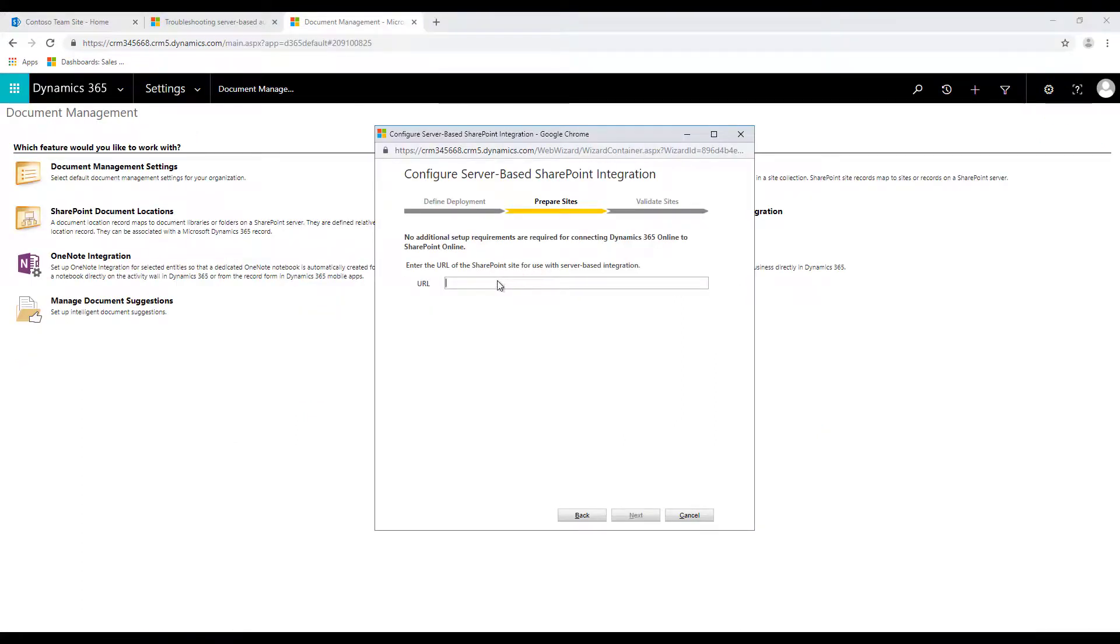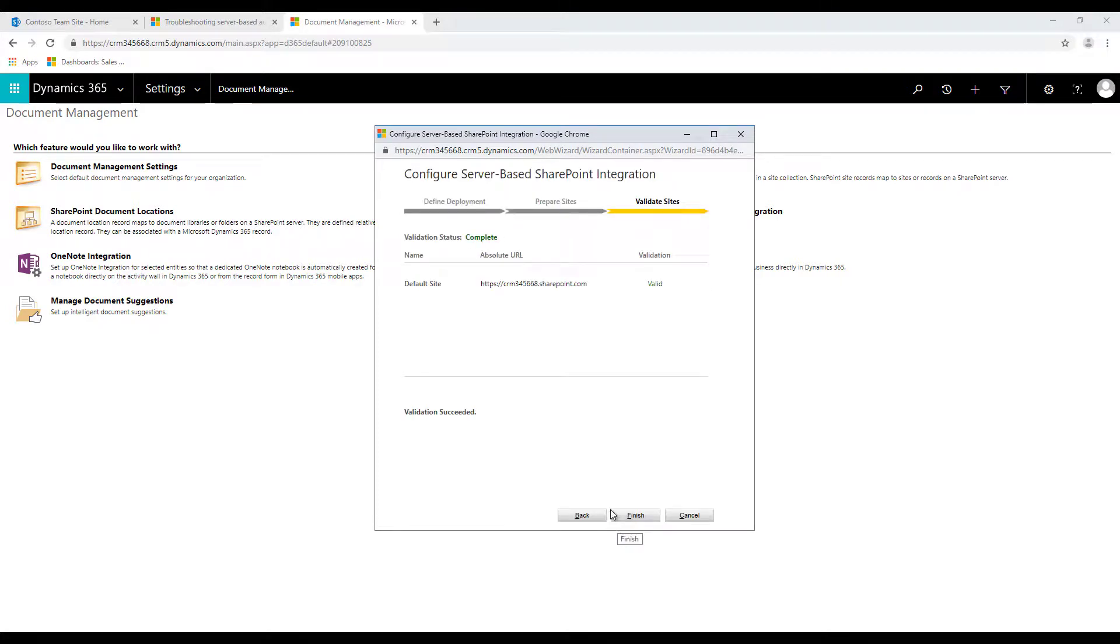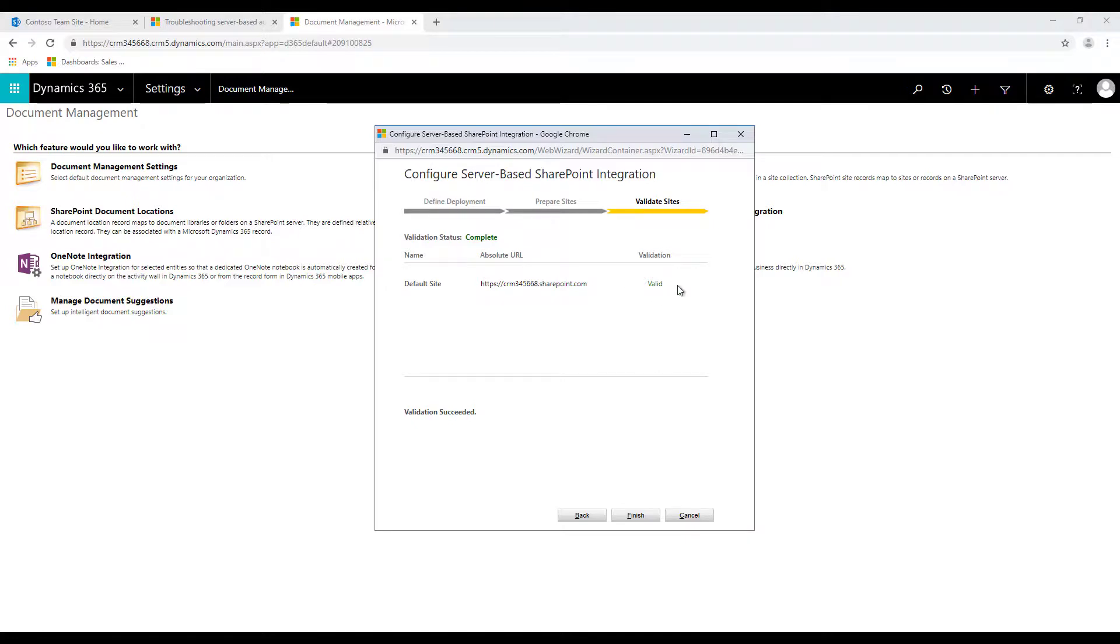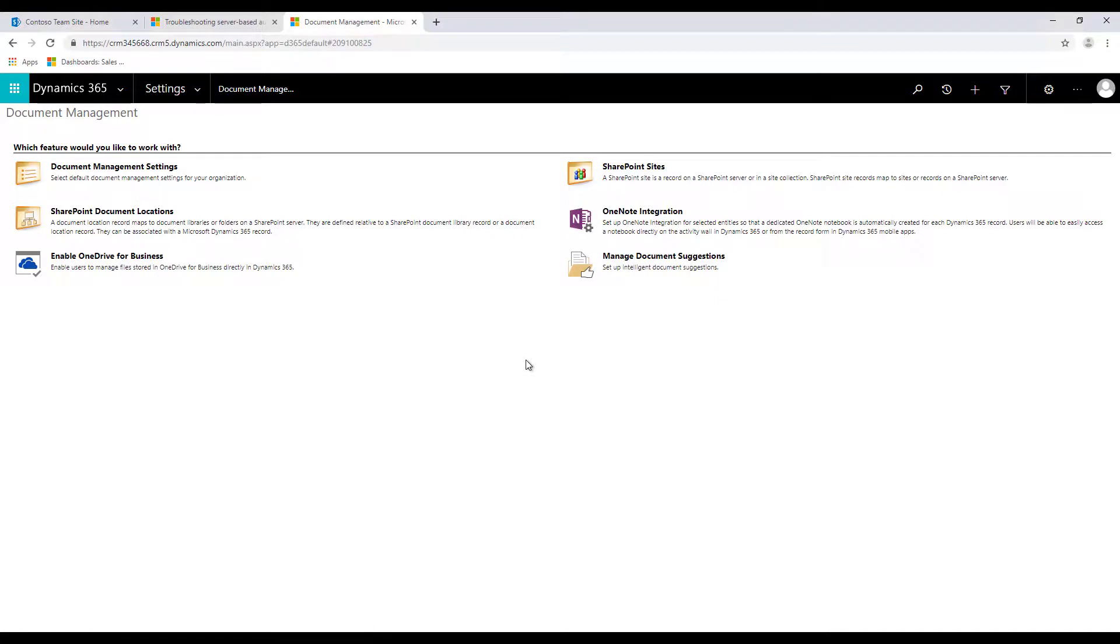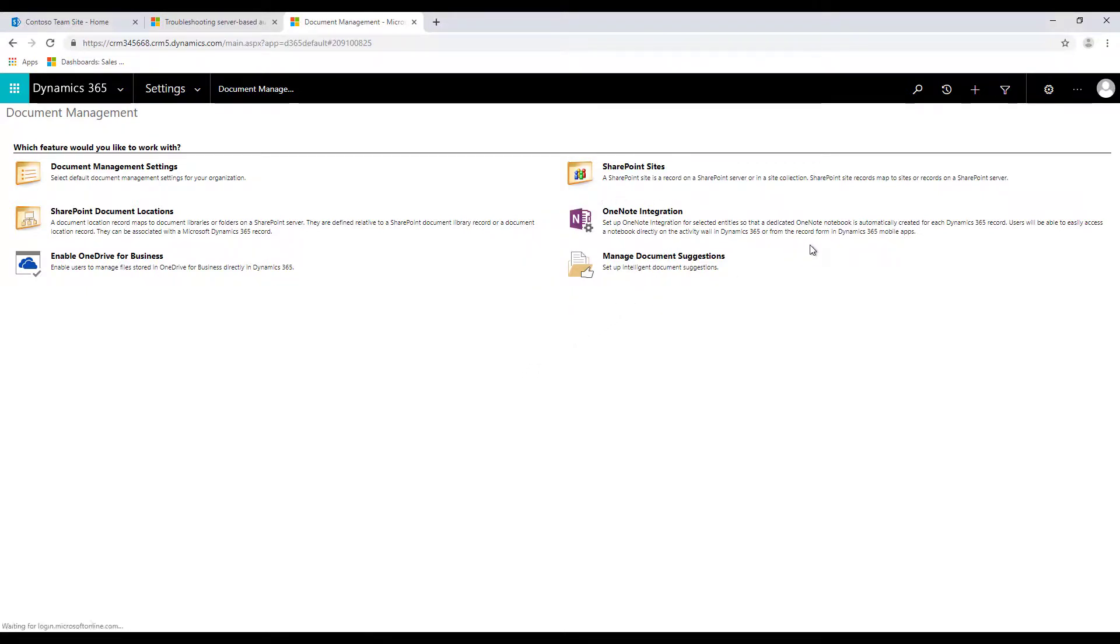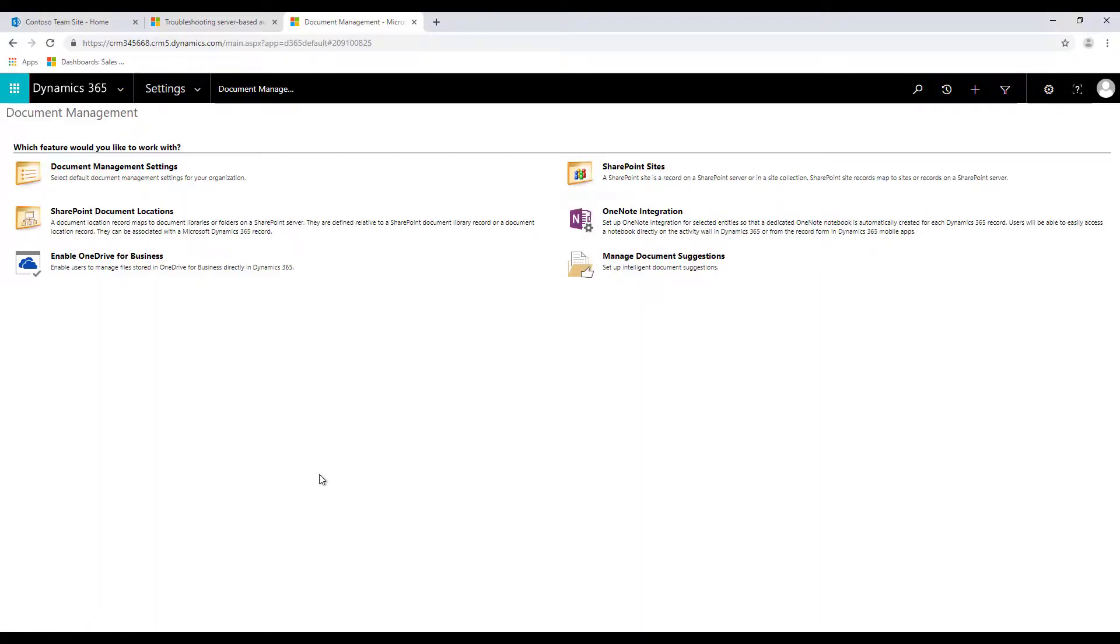So on the prepare sites let's provide the URL over here and click on next and if everything goes fine it will validate the site and it will say valid. So let's click on finish and now you can see that the option to configure server-based SharePoint integration has gone.